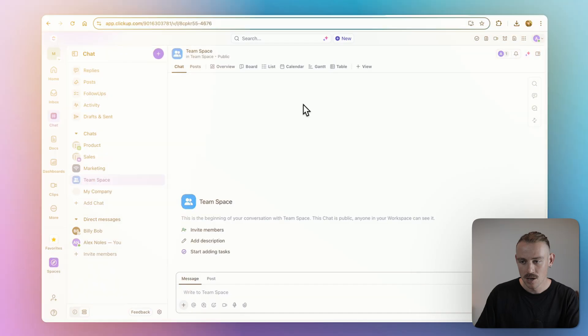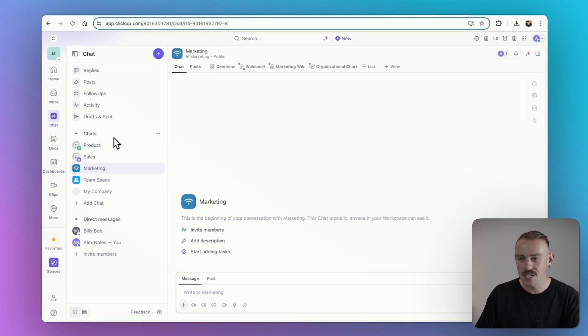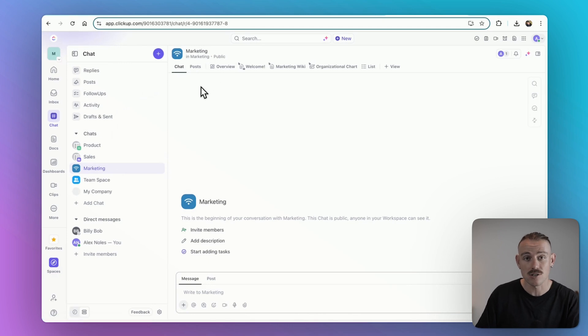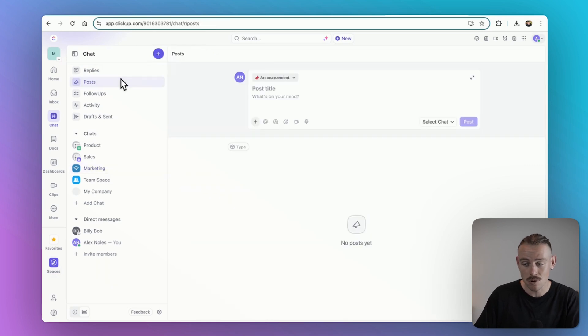It works similarly to other communication tools we already know, with some slight variations and other cool features. Your separate spaces have their own channels, which happens automatically, and you can create channels for other departments or projects, just like you can in other communication tools. You can post announcements for team discussion and directly message your colleagues, all within ClickUp.